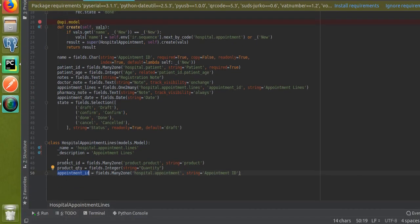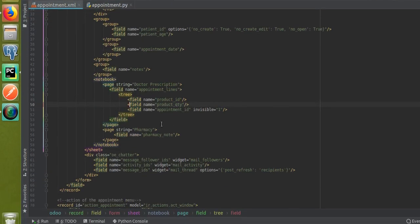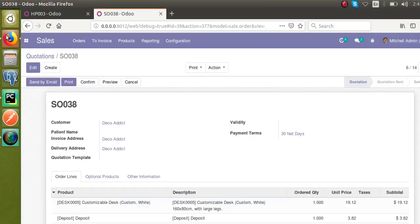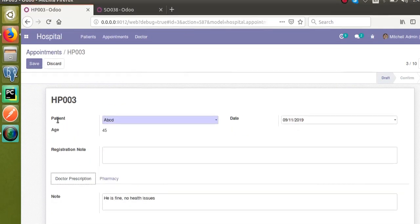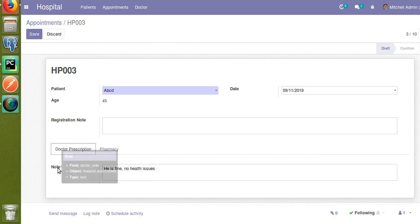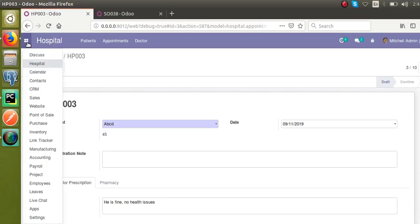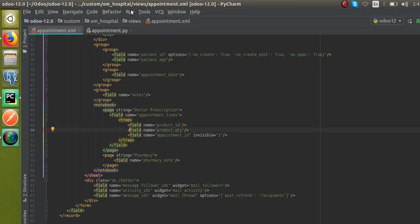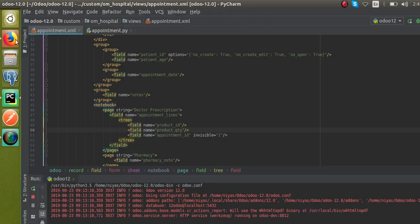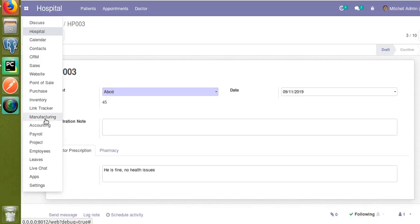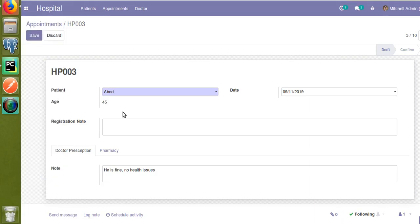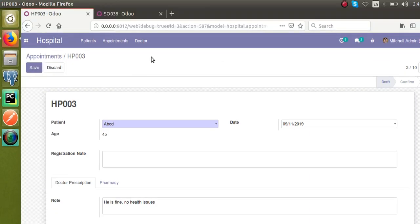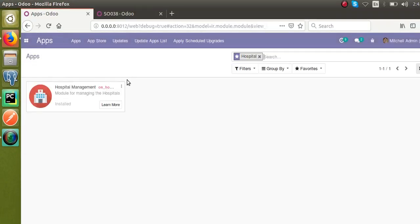Right now you can see the UI. I have removed that previous field from the code. Once the module is upgraded, we'll get the One2many line. I forgot to restart the service since we made Python changes — I've now restarted. I'll go to the Apps menu and update the module.